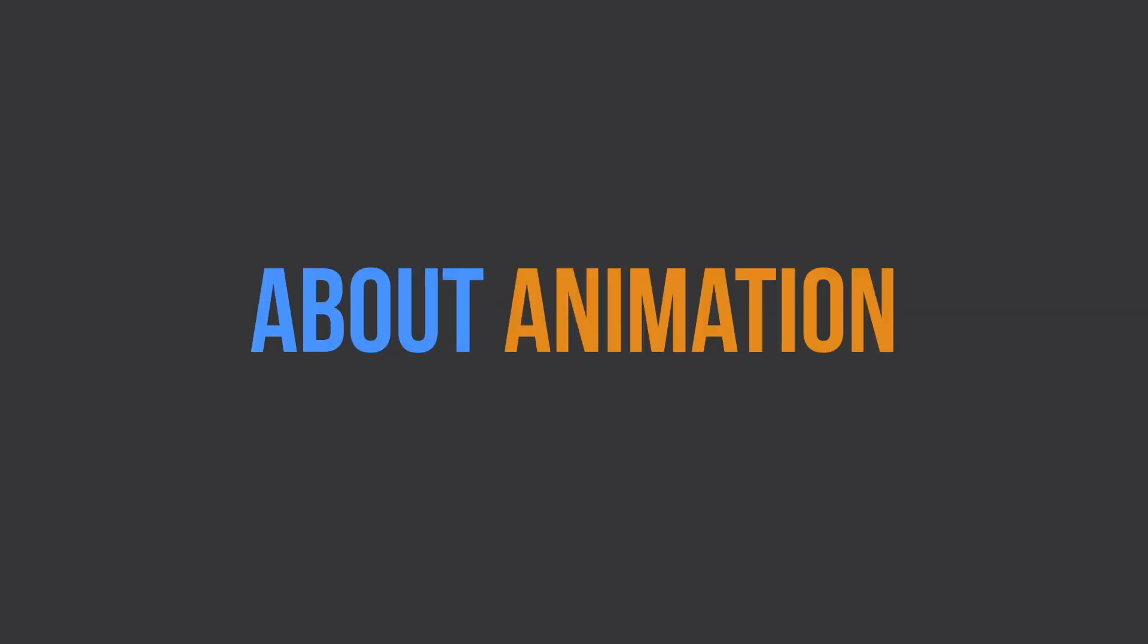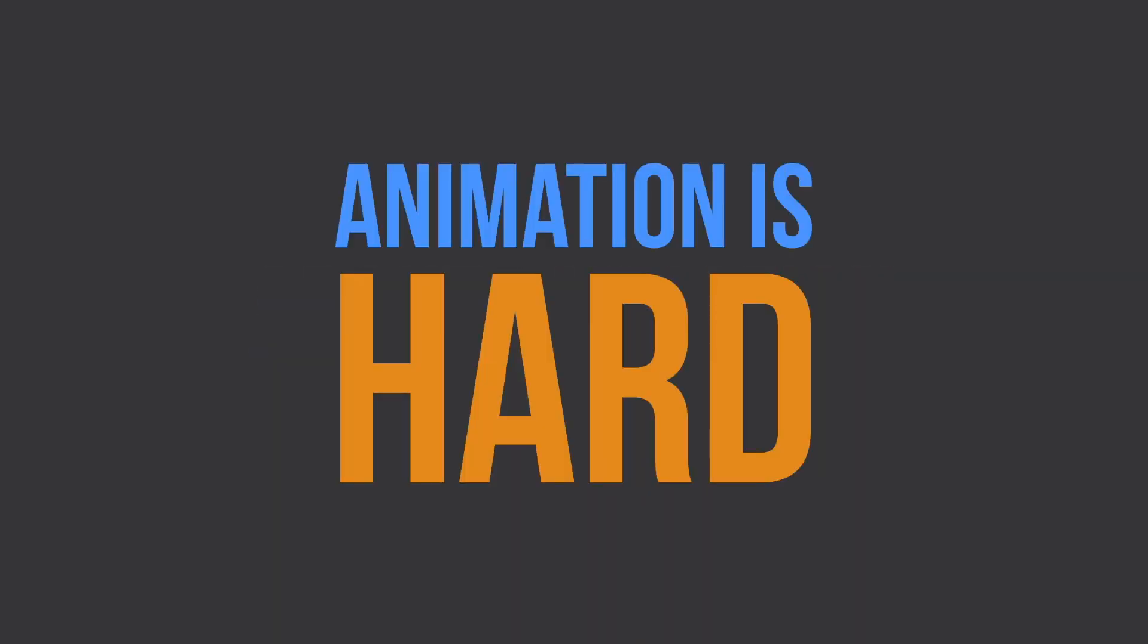So you're here because you want to get serious about animation. That's awesome. But there's one thing that you need to get used to right off the bat. Animation is hard.